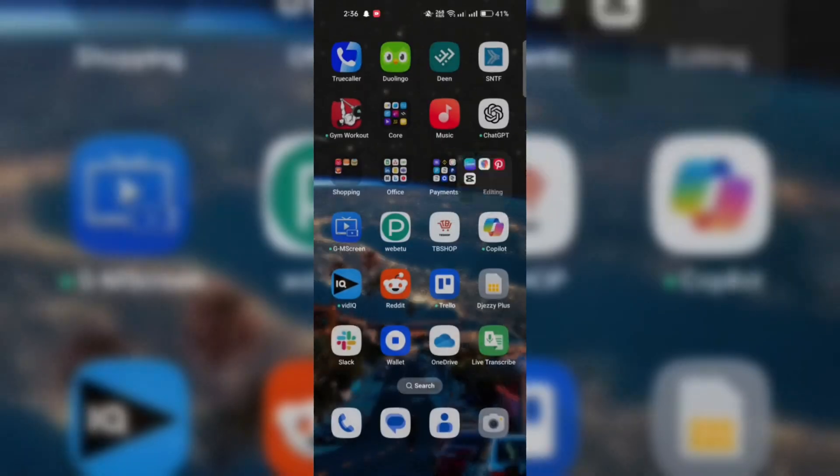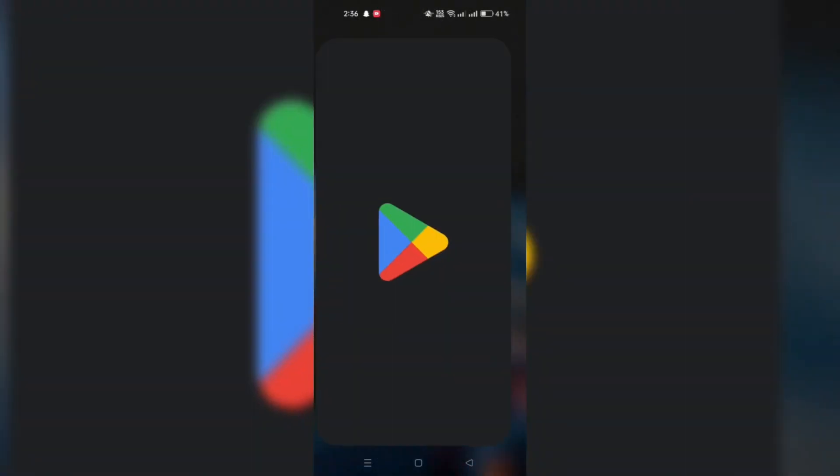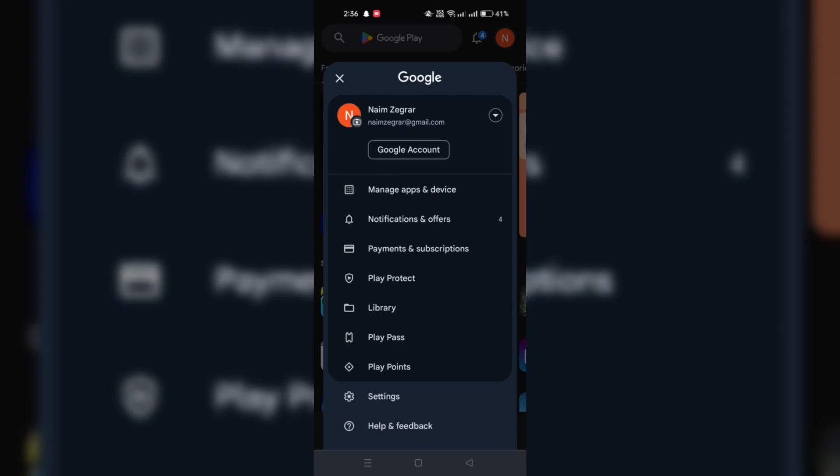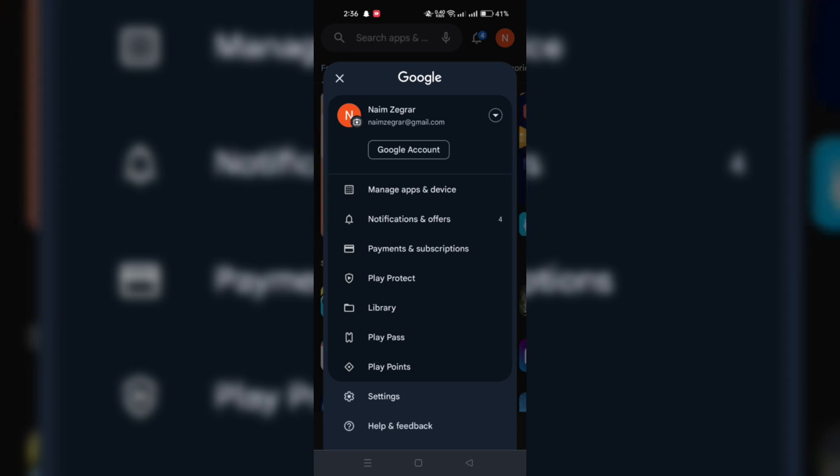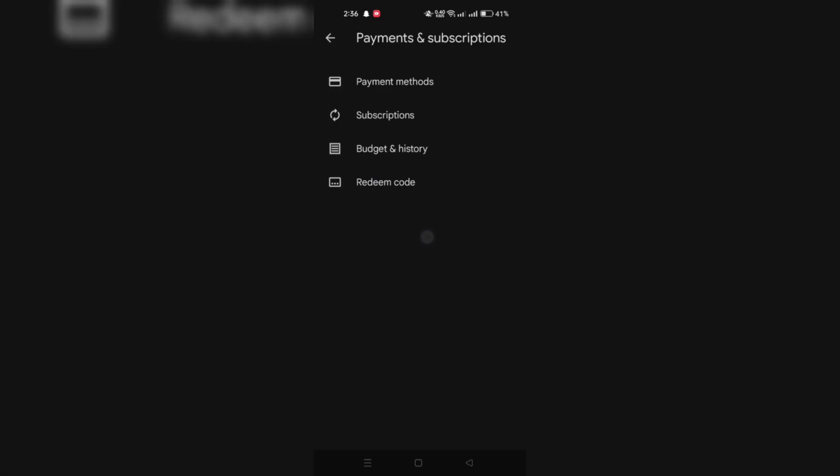Tap on your profile picture or initials located at the top right corner of the screen to access your Google account. Scroll down and select Payments and Subscriptions or similar option.